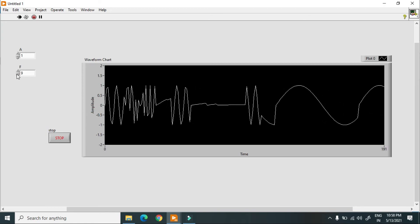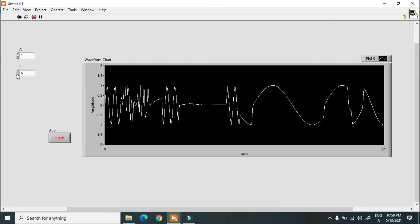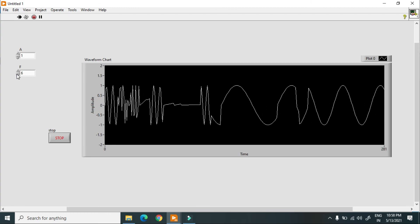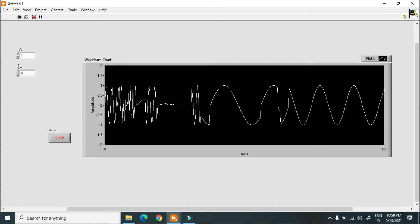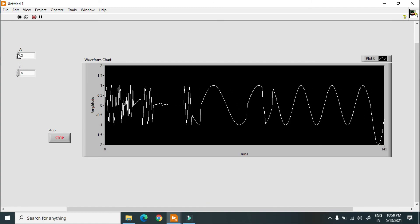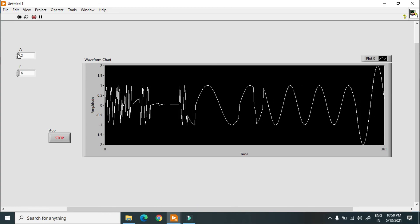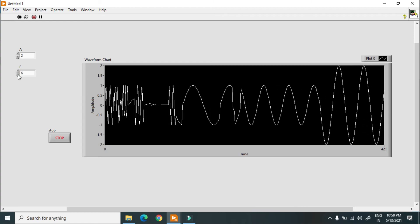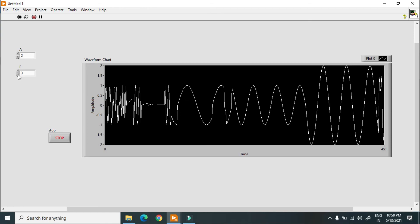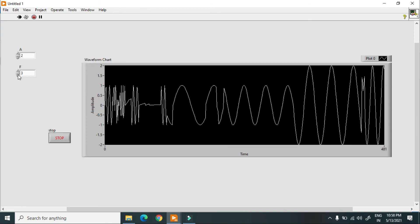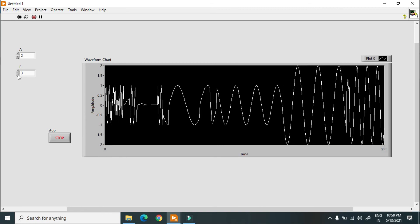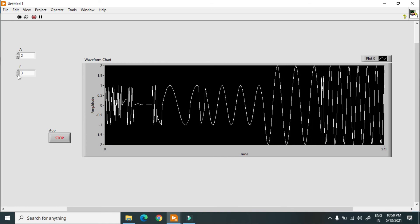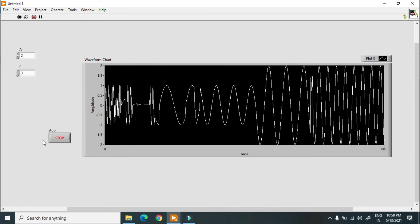When I change the value of frequency you can check the sine wave, and when I increase the amplitude as you can see it changes. The program is now ready — when I change the frequency you can check the result. This is how we can create a waveform in LabVIEW using different methods. Thank you.